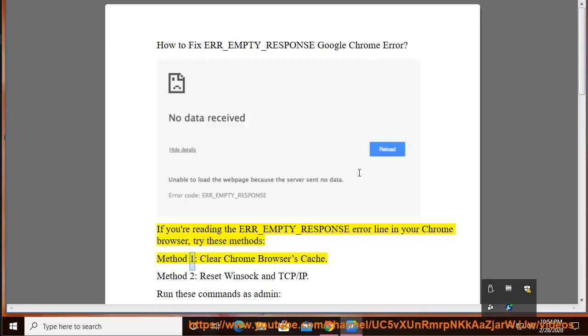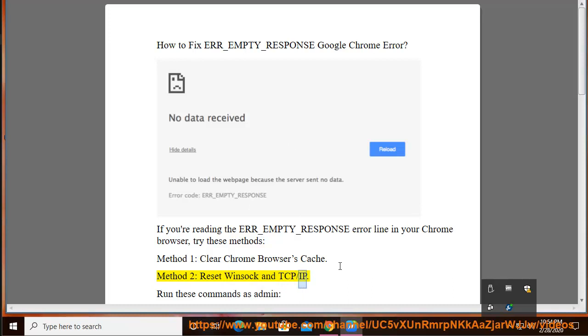Method 1: Clear Chrome Browser's Cache. Method 2: Reset Winsock and TCP/IP.